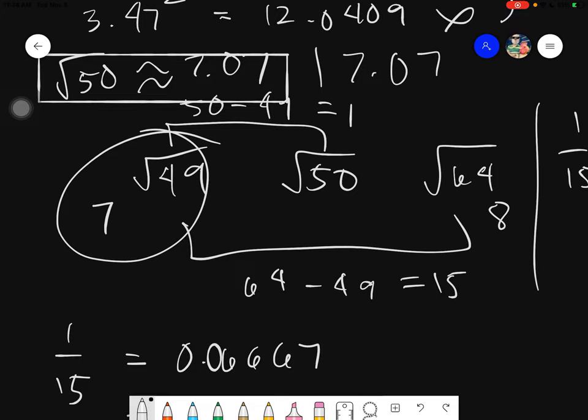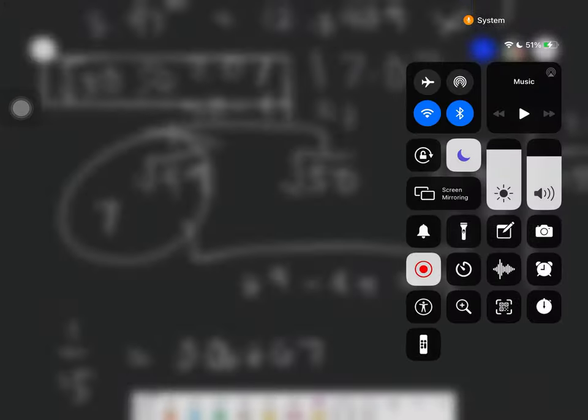And that is how you approximate square roots of numbers to the nearest hundredths. There are other methods available on the internet, but this one is a little bit easier to understand — it is just simply subtraction, a fraction, and using perfect square numbers. Thank you for listening, everyone. Assalamu alaikum warahmatullahi wabarakatuh. Thank you.